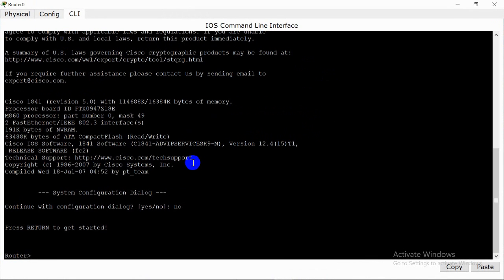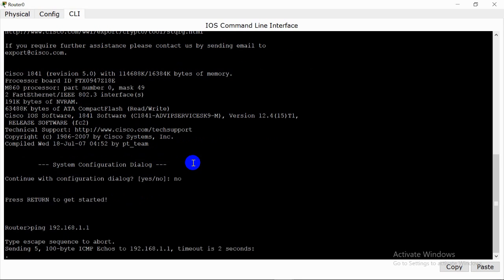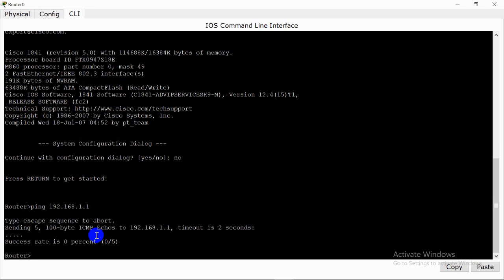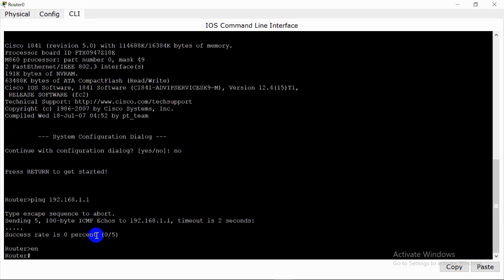But in this video I will configure my router directly from its CLI without an external device. When you open the configuration mode — the user access mode — you can see the greater-than sign. In user access mode you can do basic reachability tests like ping and traceroute. For going to the privilege mode you have to type 'enable'. In privilege mode you have admin privileges and can use more commands like 'show ip interface brief' for debugging.